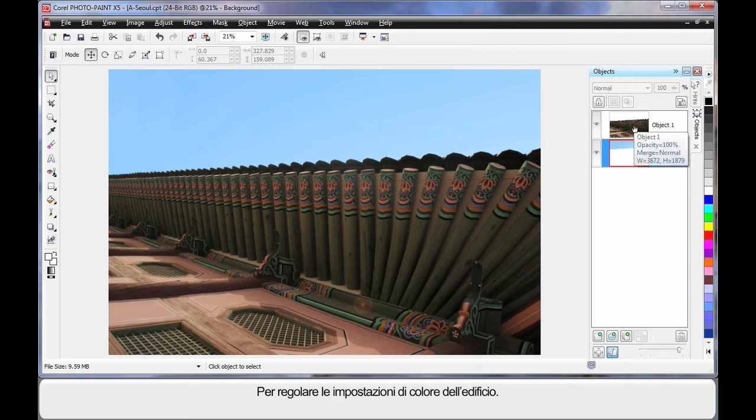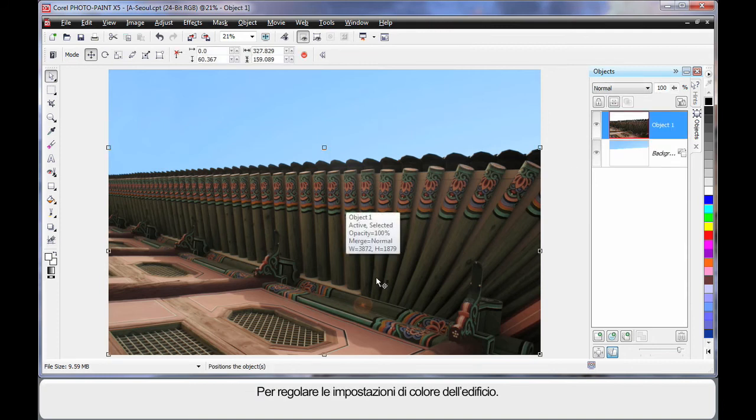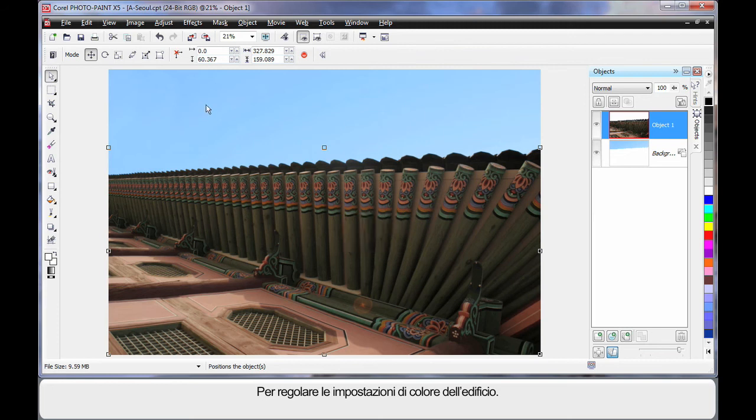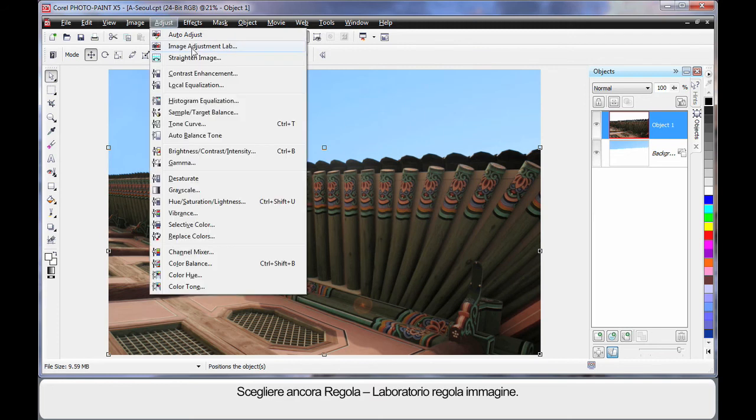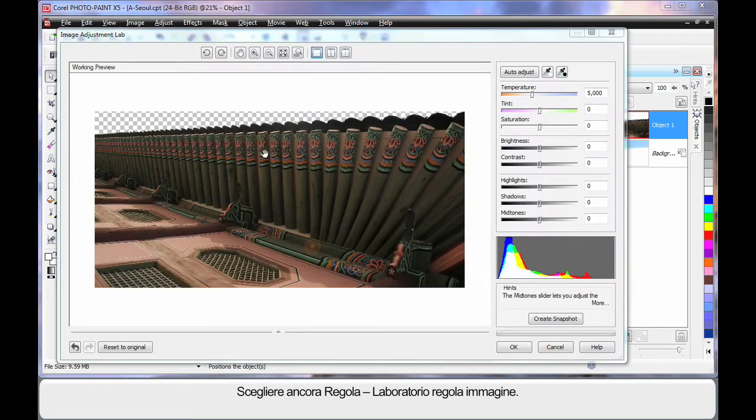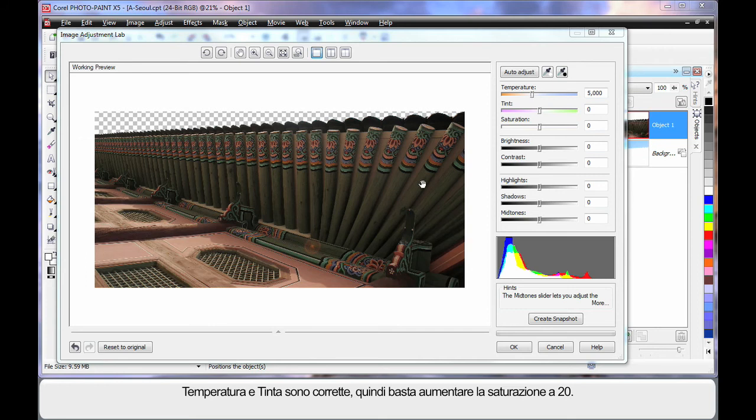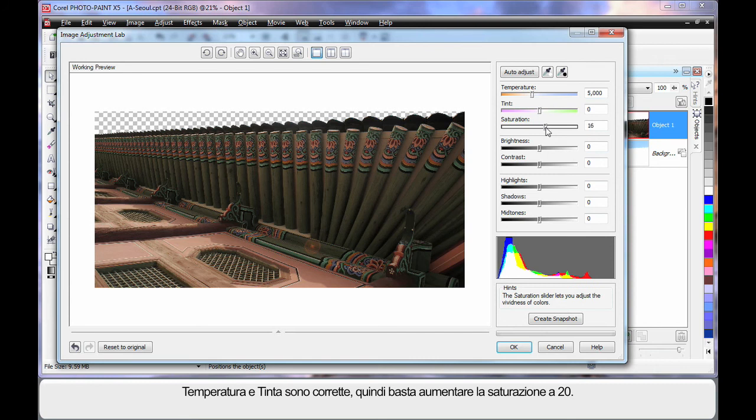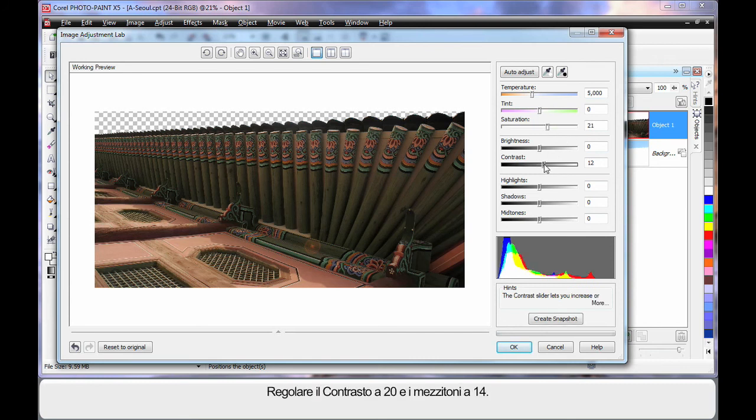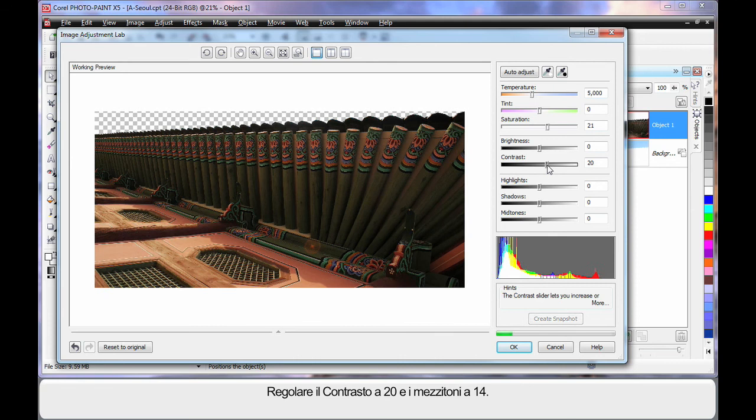Similarly let's adjust the color settings or the look of the actual building. So up to adjust and image adjustment lab. First of all I think the temperature and tint are probably in the correct area. So I'm just going to increase saturation by 20, a similar figure for contrast around 20.